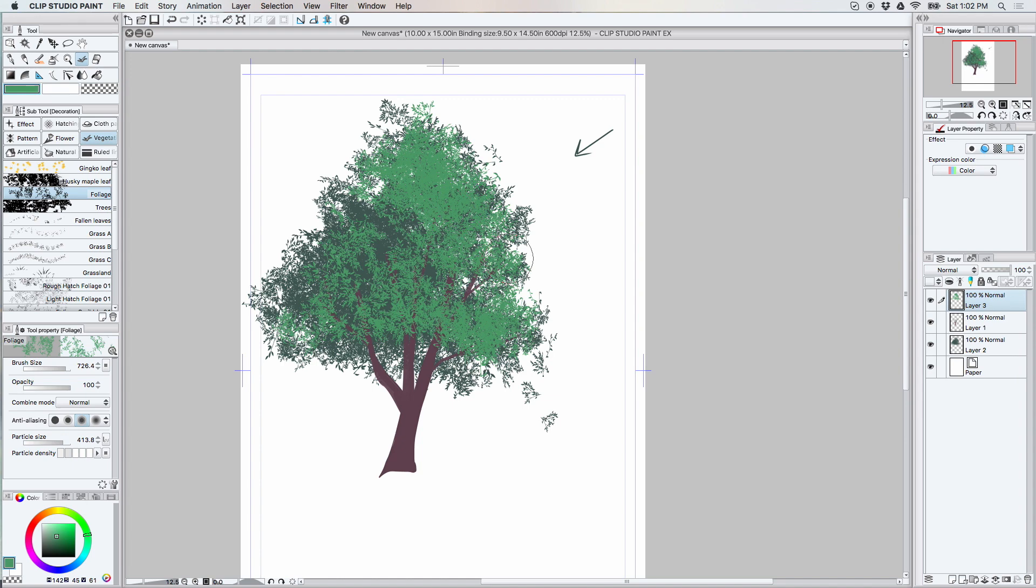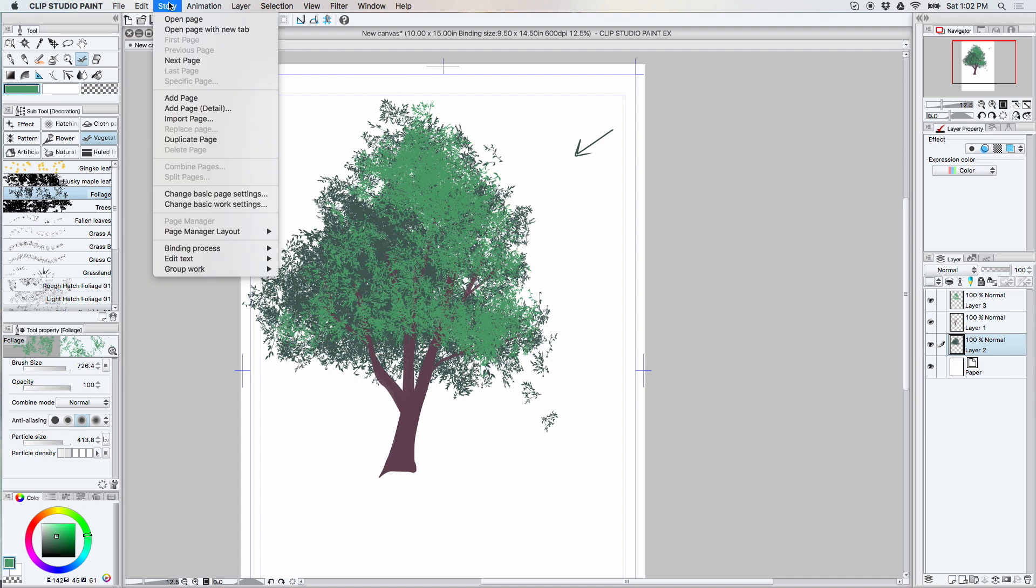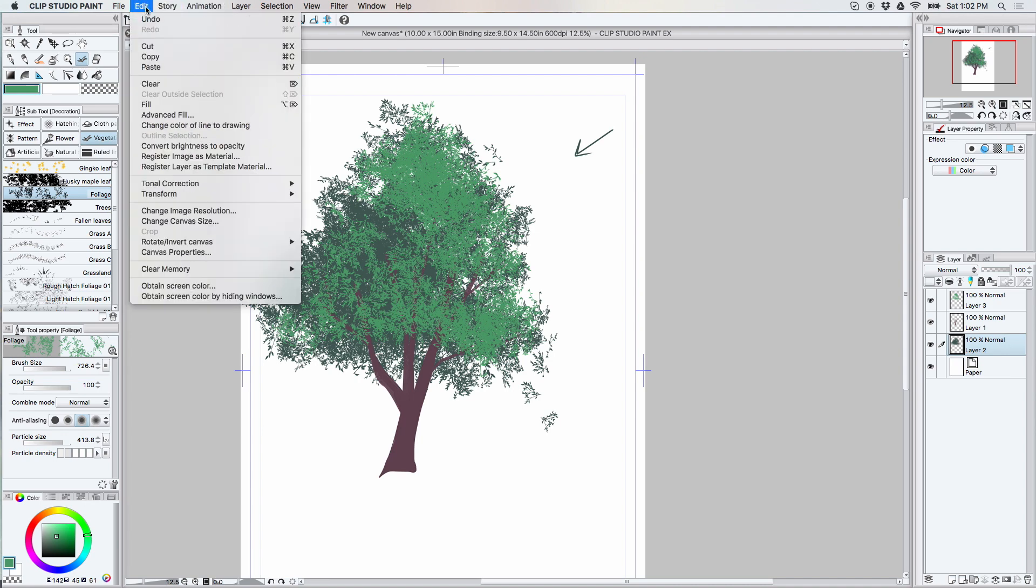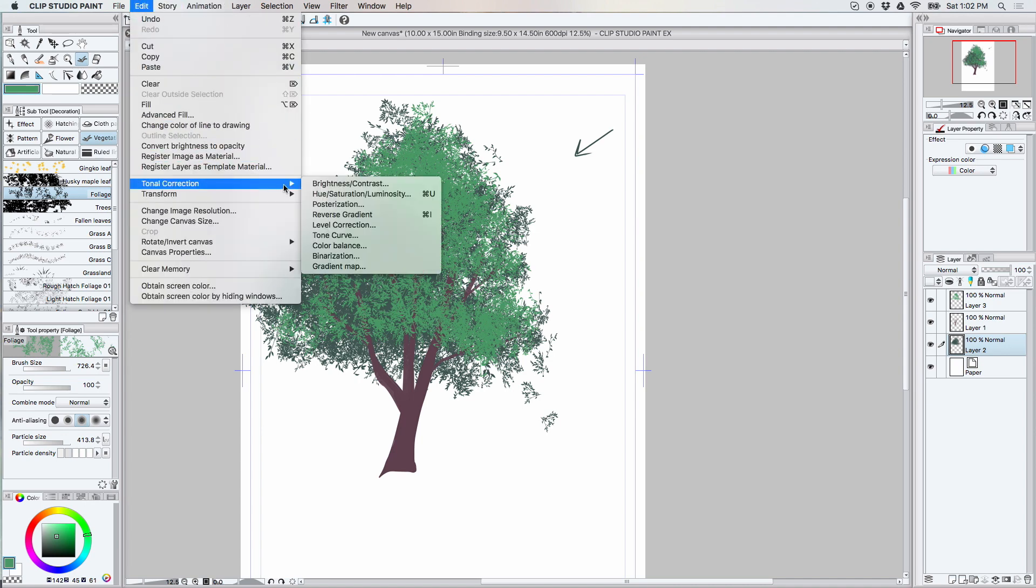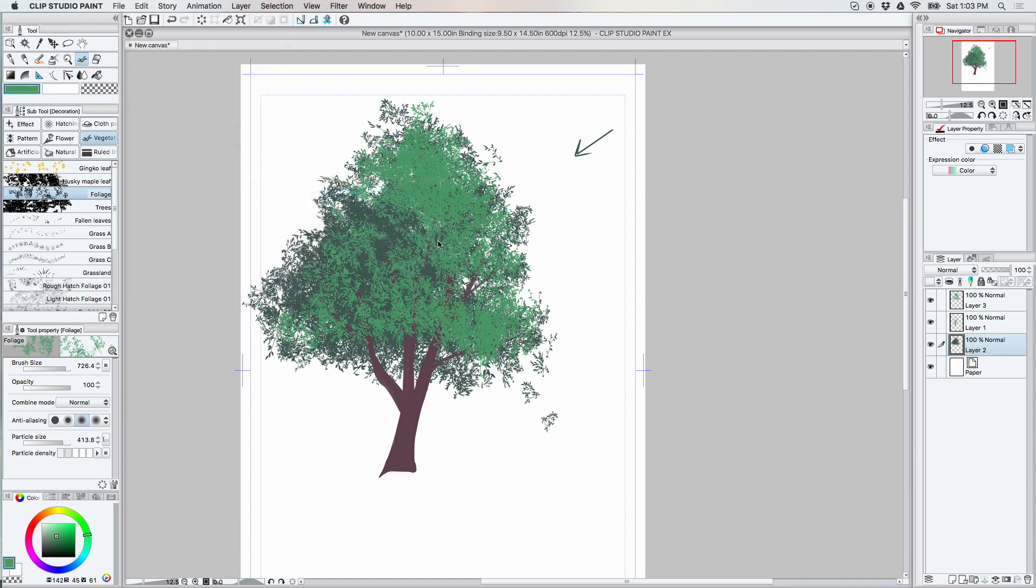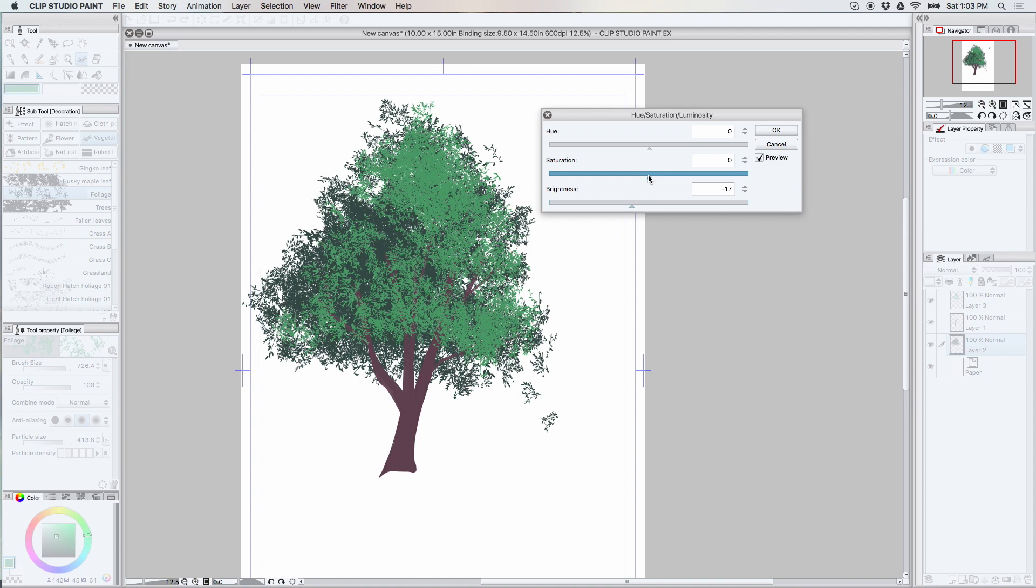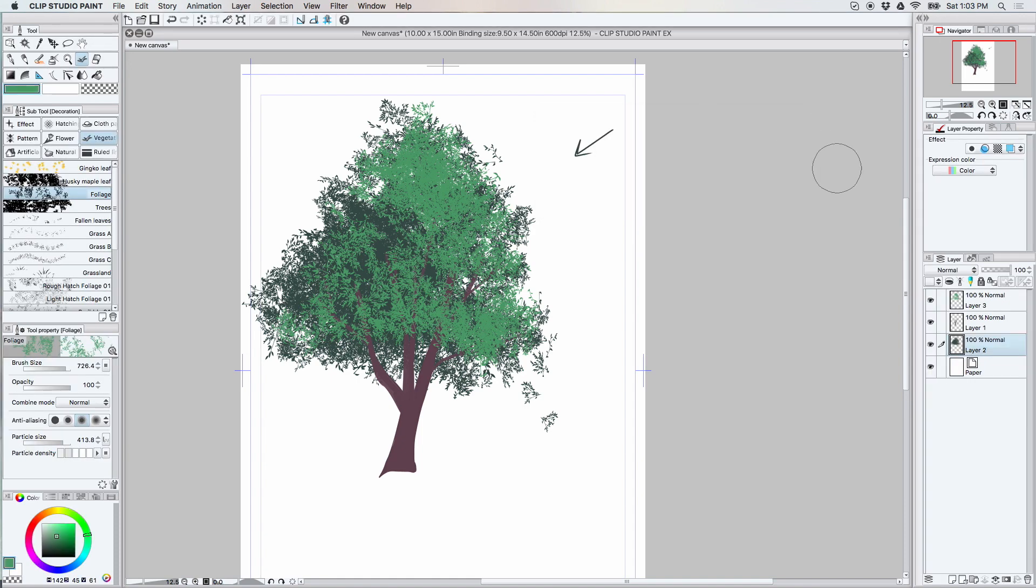So as you can see, we already have some things taking shape here. Maybe you need to make the underlay of the leaves a little bit darker, and to do that you can actually go up here to the edit and do a tonal correction, and you can do brightness contrast, hue saturation, and luminosity. I think I'm going to do hue saturation. Now I'm probably going to change the other layer.